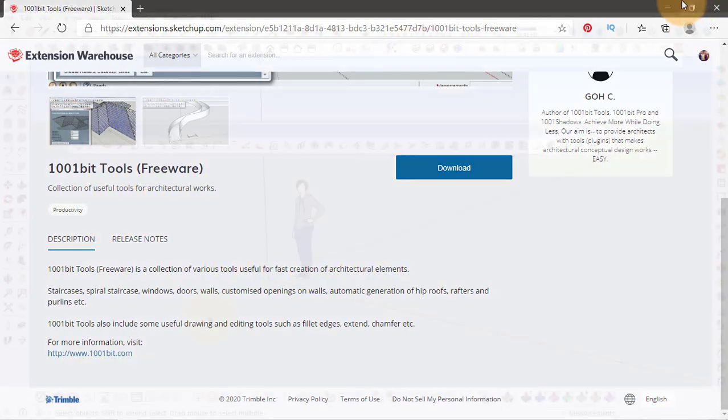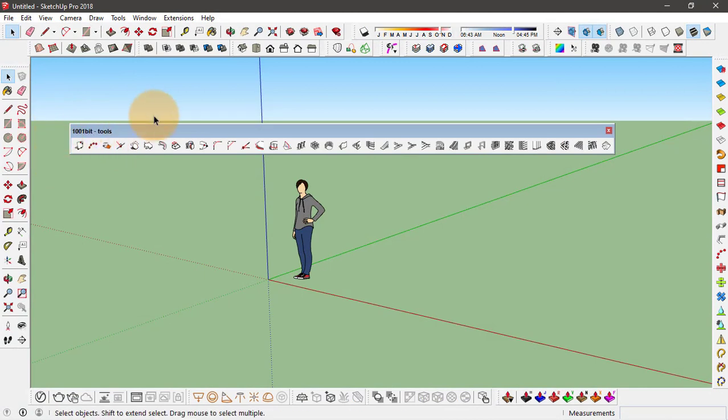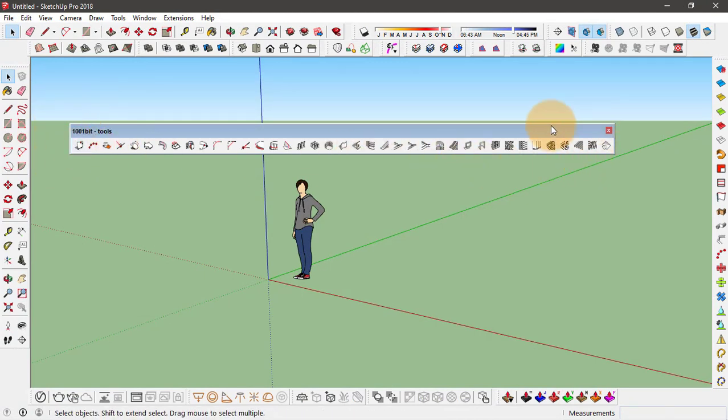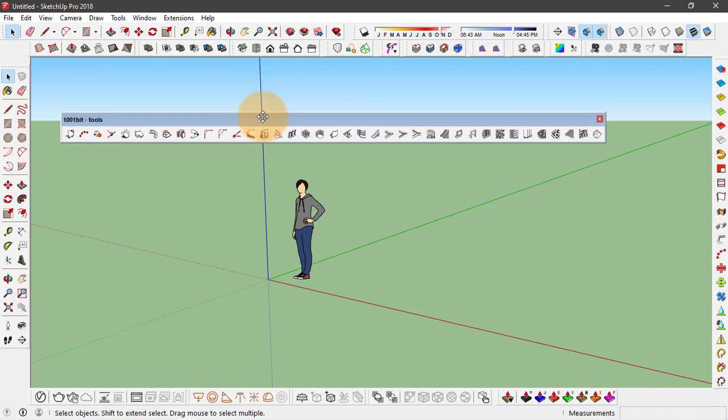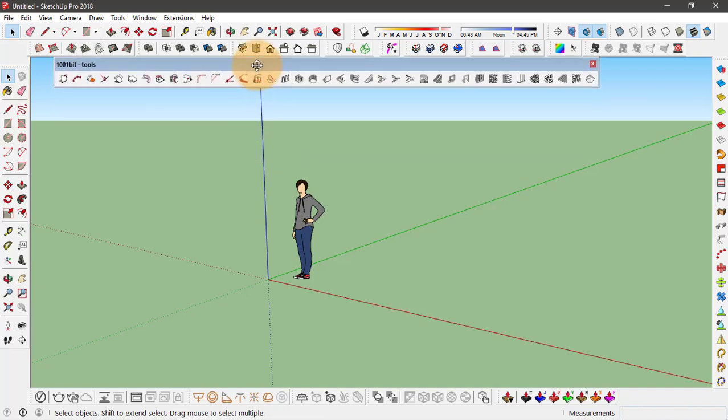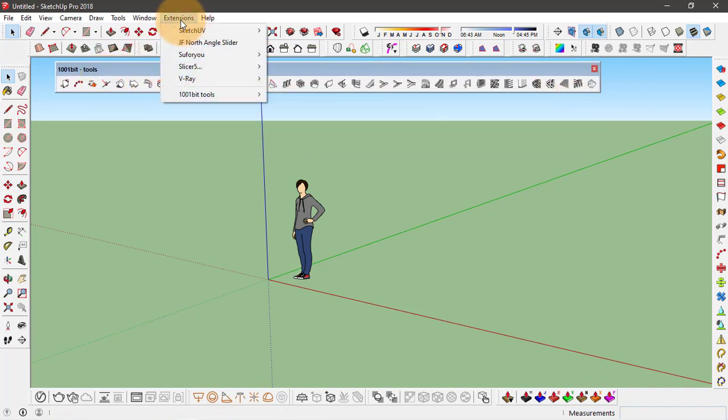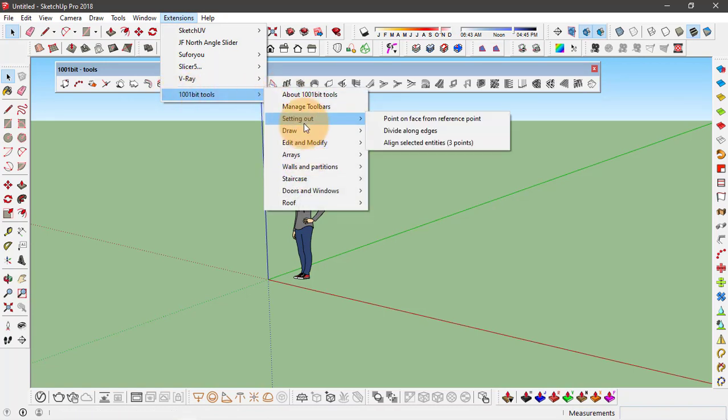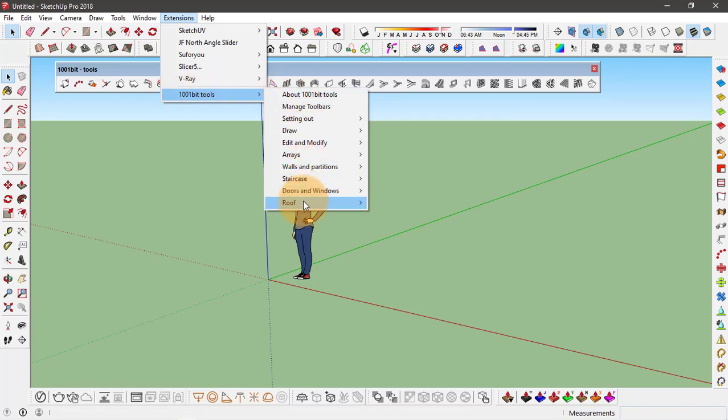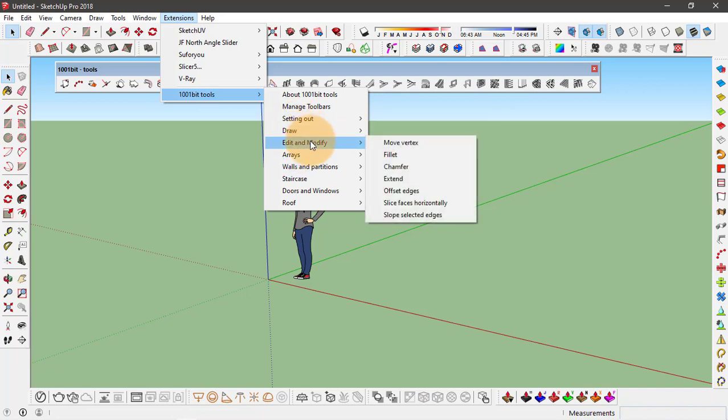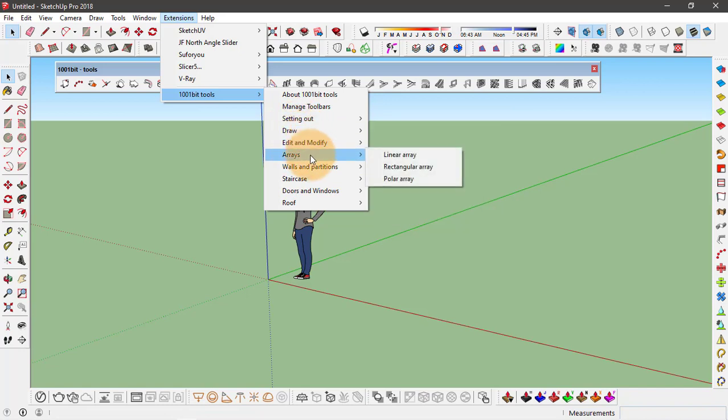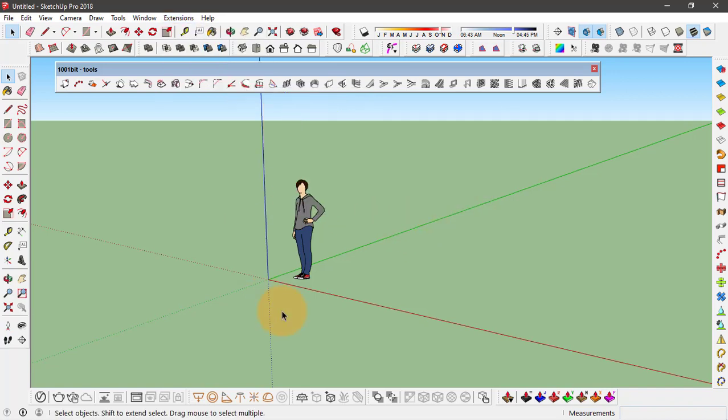So let's see how it works and some of the tools that come with this extension in SketchUp. Once you have installed this extension, you will see this huge toolbar will appear. It has many different tools that we will go through. You can also find the same tools under Extensions tab and go to 1001 bit tools. This extension gives you many different options, and if you're familiar with other softwares like AutoCAD or Revit, you might be knowing all these options.